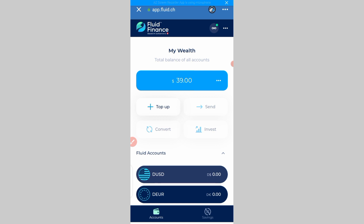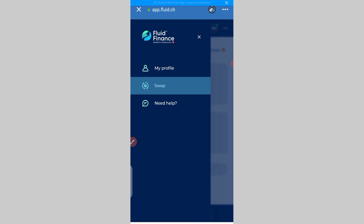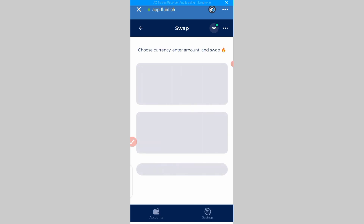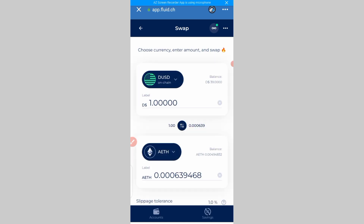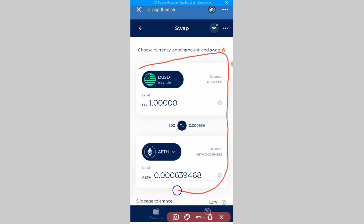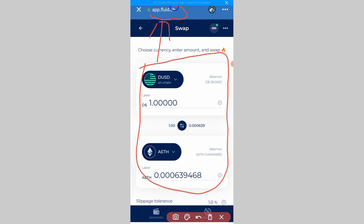We're going to swap our dUSD for Ethereum — we'll click on these three lines, then click on 'Swap.' Now I want you to pay attention for those asking questions: we cannot carry out this swap execution here on Trust Wallet — it will not work. So what we are going to do instead is look up here where you will see the hap.fluid.ch address.